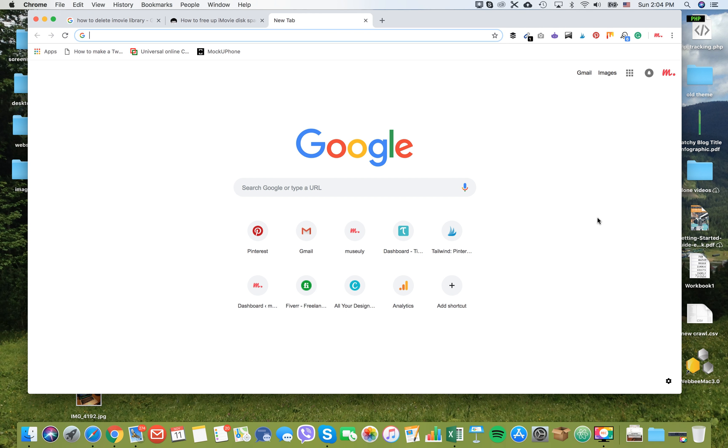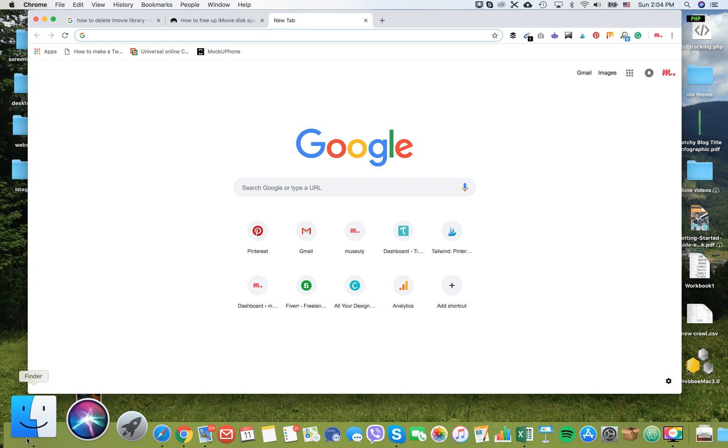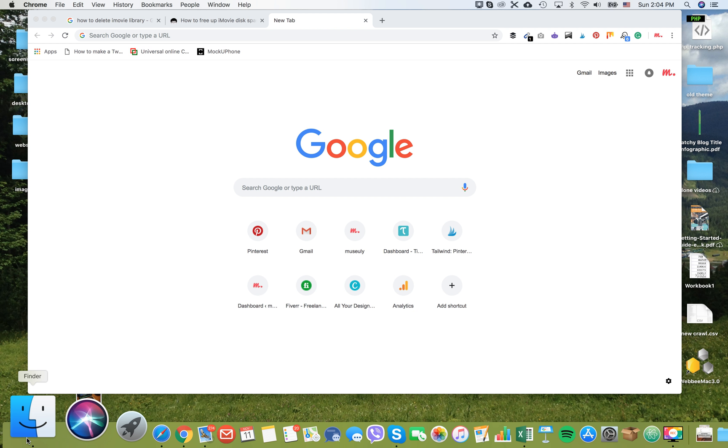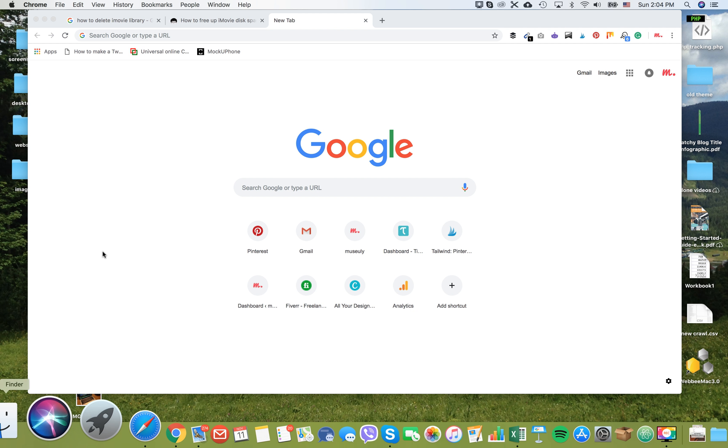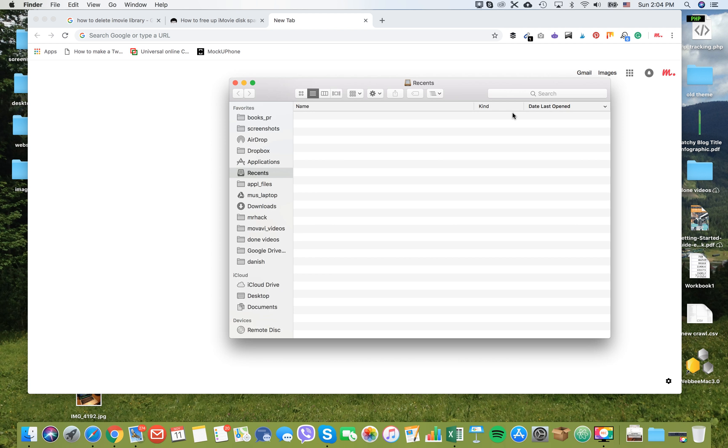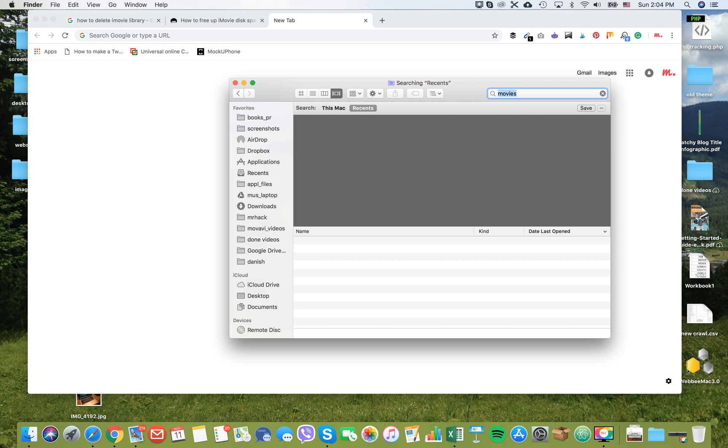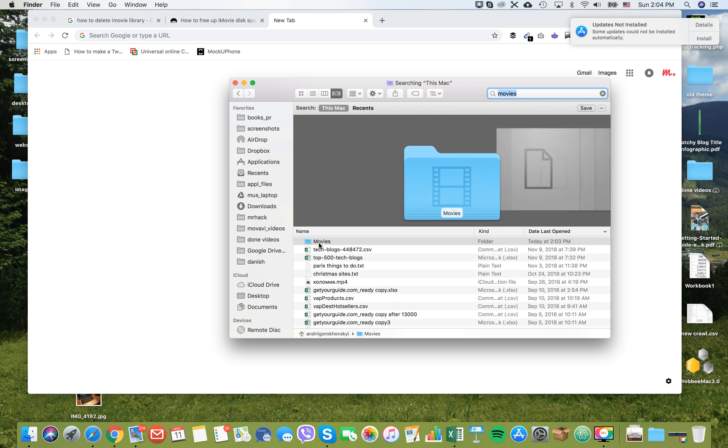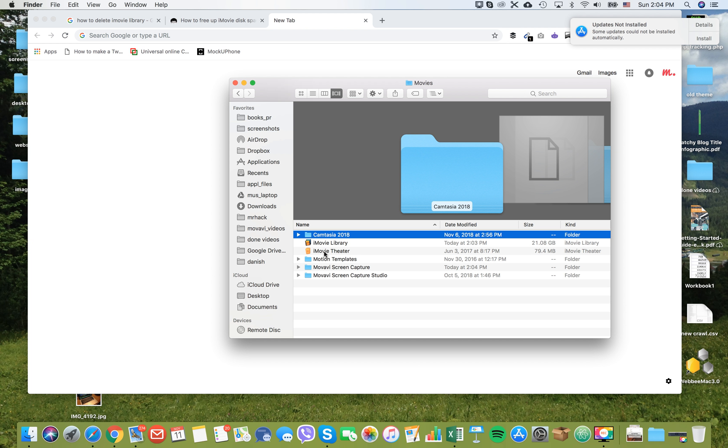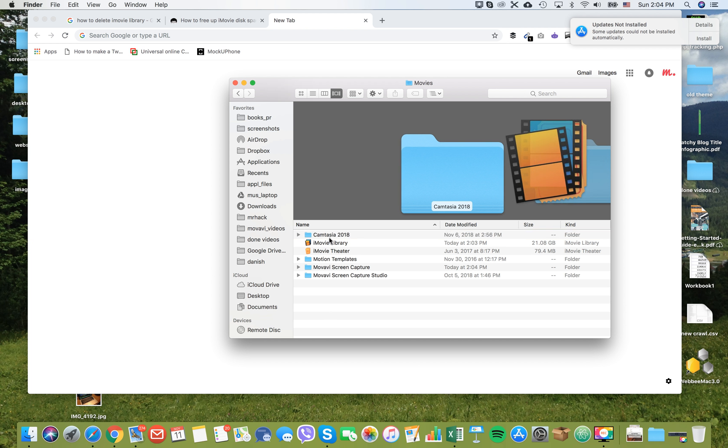How to delete iMovie library on your Mac. iMovie library can take up a lot of space, and if you want to free up space on your Mac, it's the right thing to do. Just go to Finder and search for Movies. Then you can go to this folder, and here you will have all movie files from all your applications.